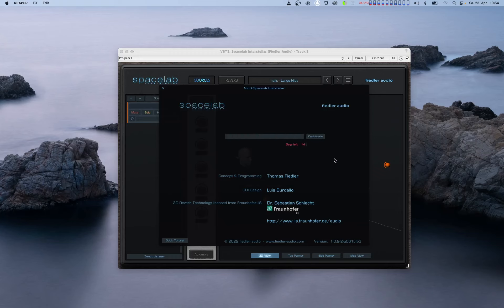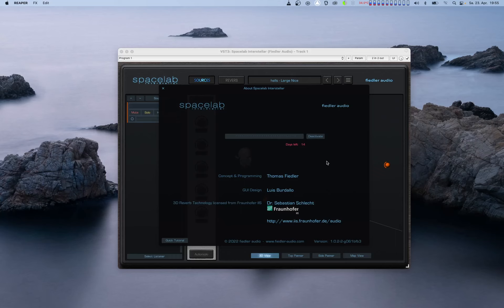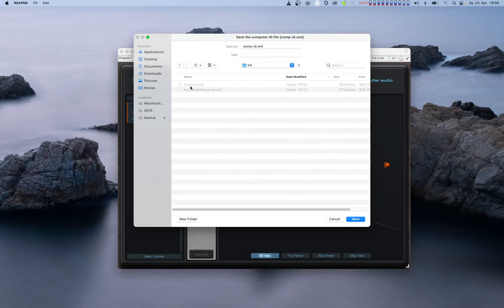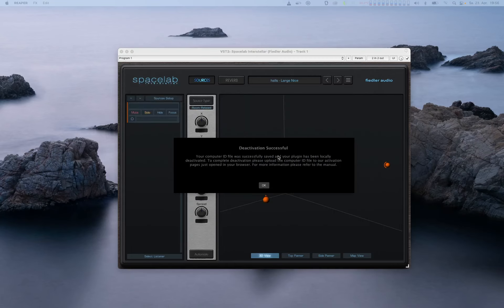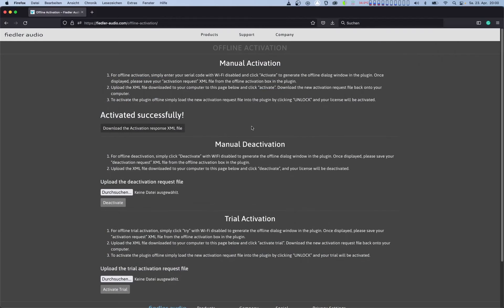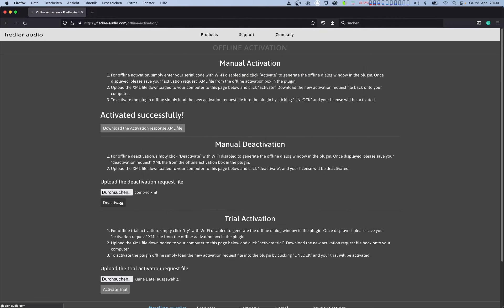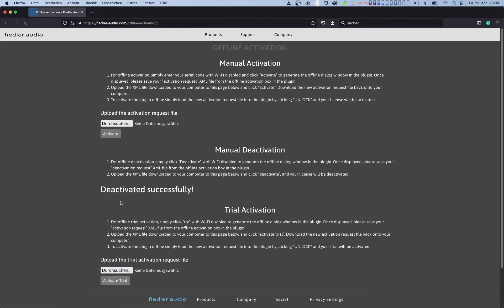If you'd like to deactivate a computer that is not connected to the internet, the process is very similar to the offline activation process that we just went over earlier in this video. Clicking deactivate will open a window requesting you to save your computer's unique ID file for deactivation. Now at this point, the plugin is deactivated locally. However, you'll still have to take that saved file to the offline activation page at fiedler-audio.com to complete the deactivation. Once you have finished the deactivation process on our website, you will free up an activation that you can then use on a different computer if you like.